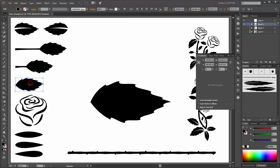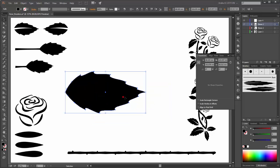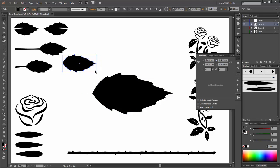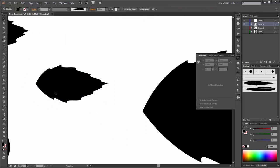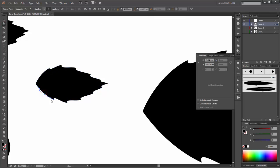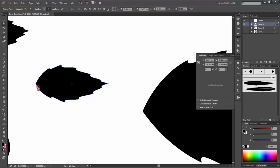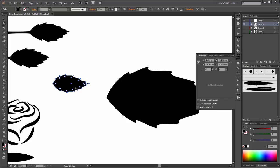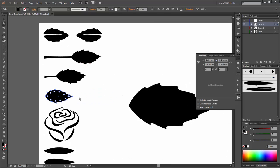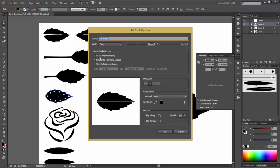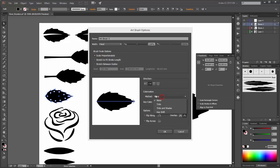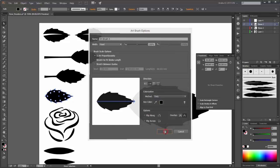So now make the same with this shape. Make a copy. If you like you can make some variations. Now go to the Brushes options, click on New Brush, enable the Art Brush, click OK. Change the scale options and change the colorization method to Tints. OK.